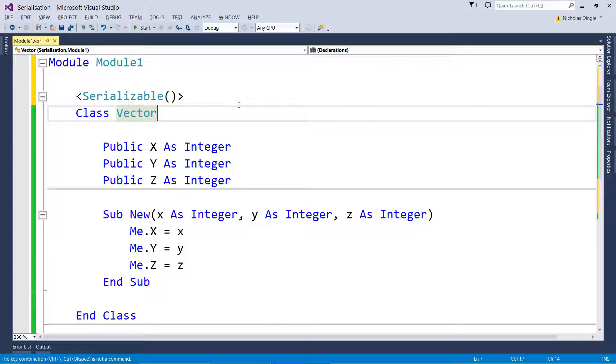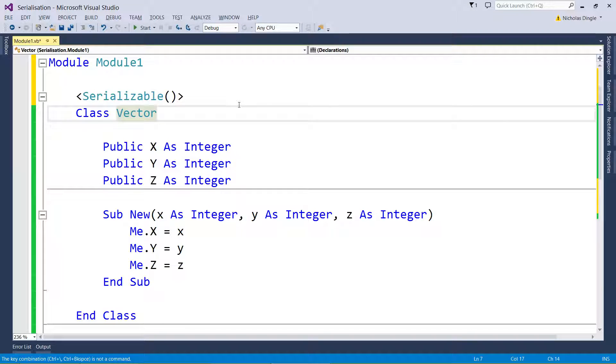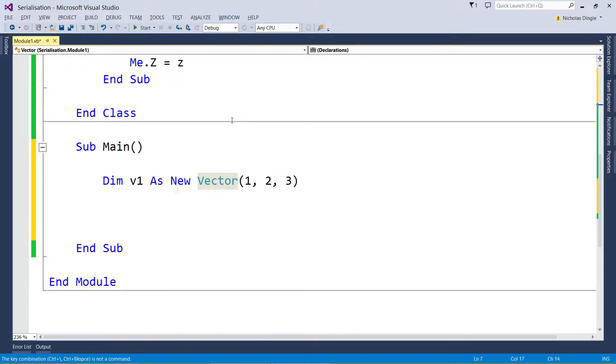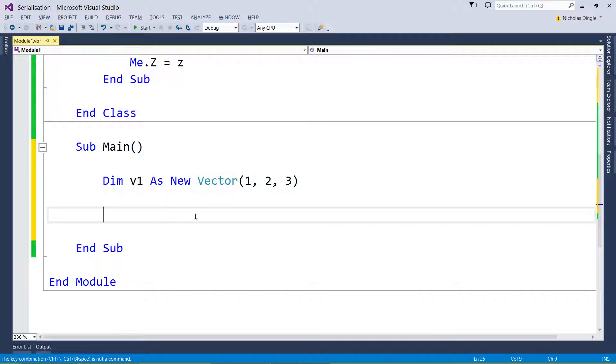Well it doesn't even have to be a file, it can actually be across a network, it can also be into a lot of other things, but we're doing files today.